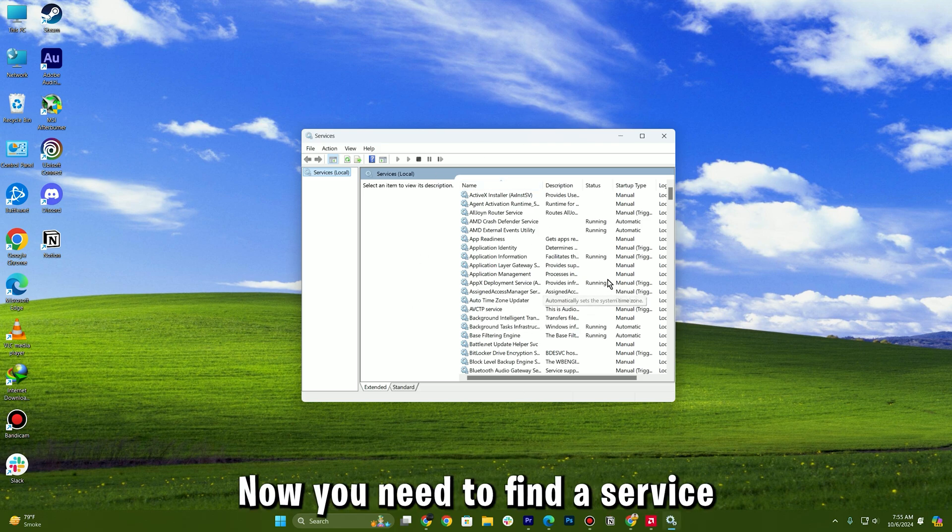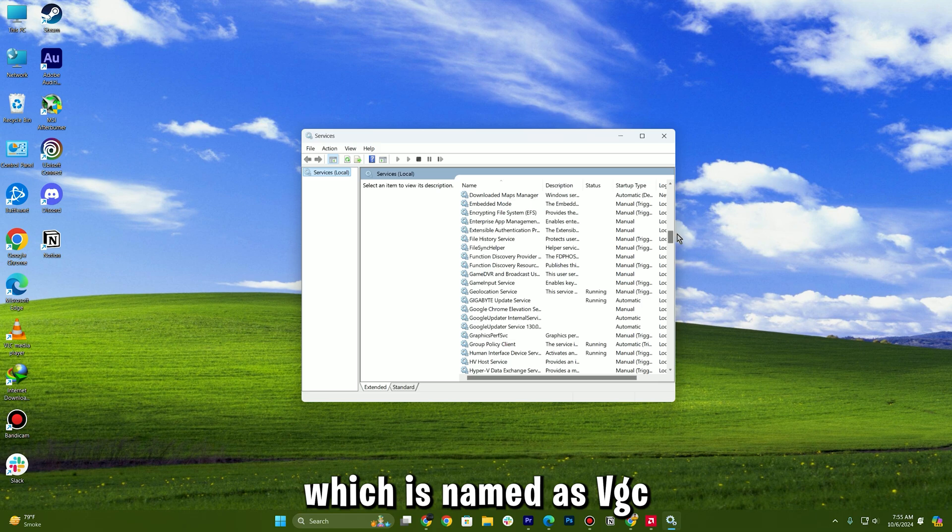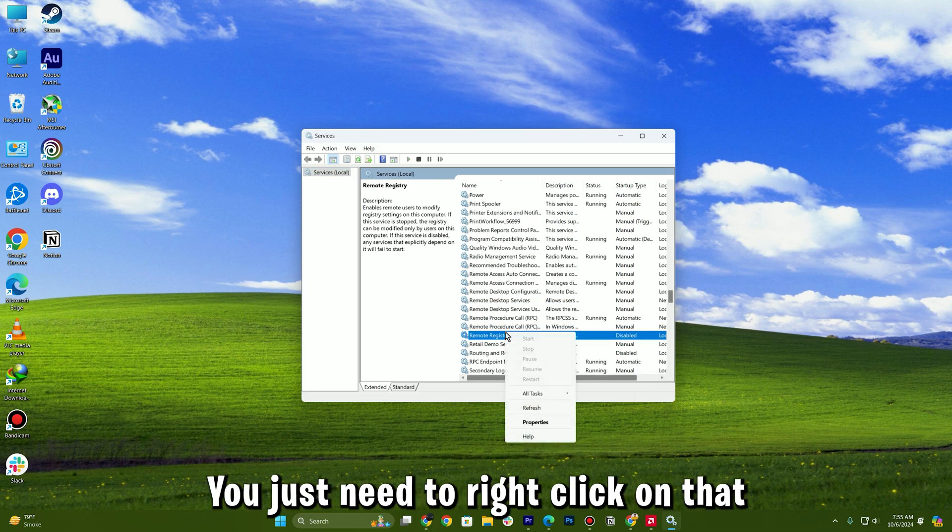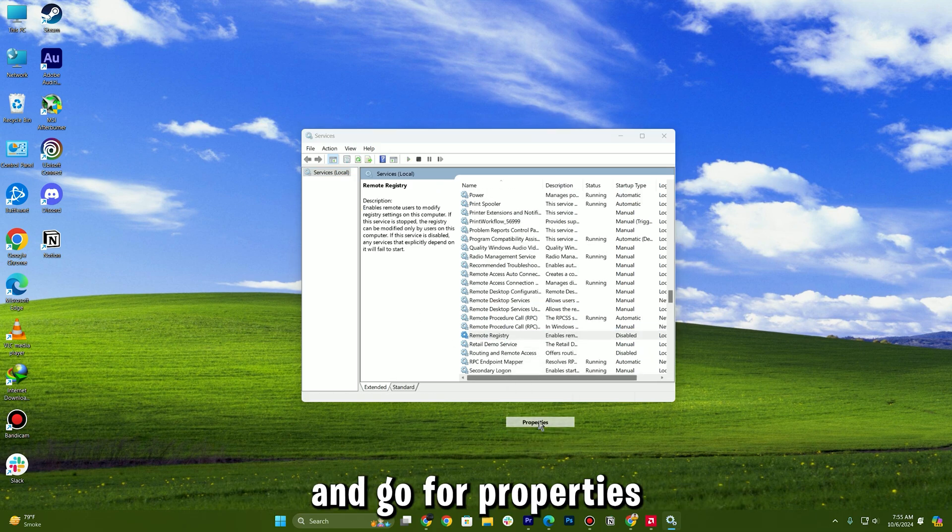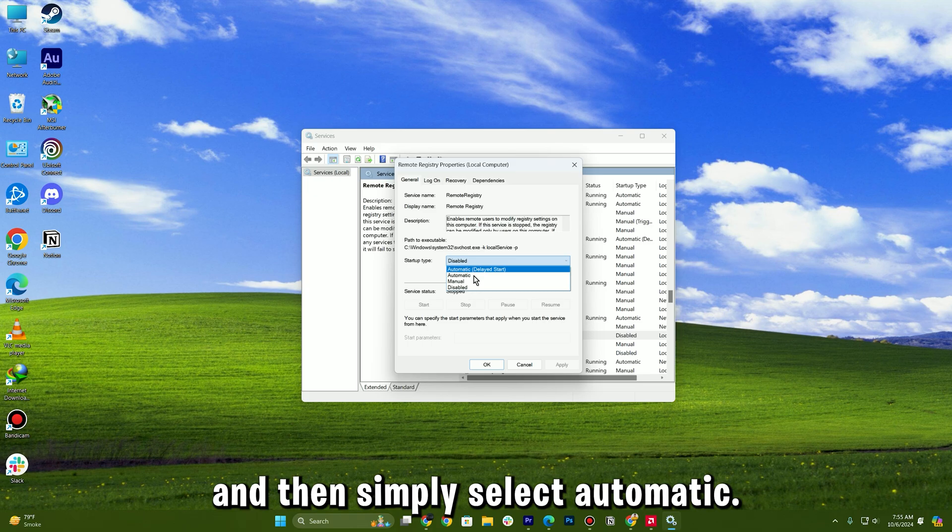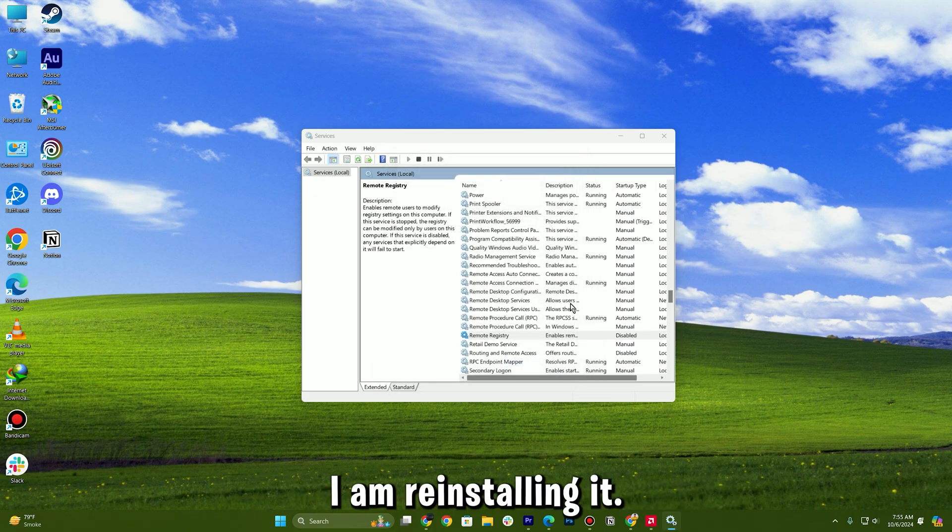Now you need to find the service which is named as VGC. You just need to right click on that and go to properties and then simply select automatic. I don't have it, as I said, I am reinstalling it.